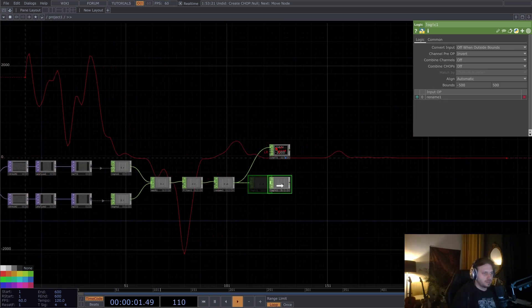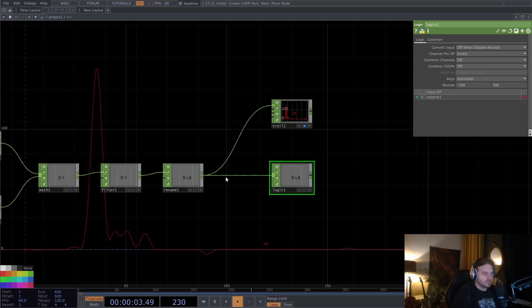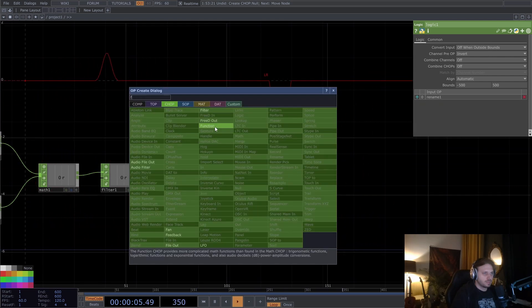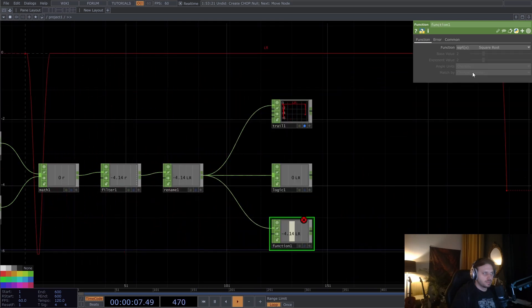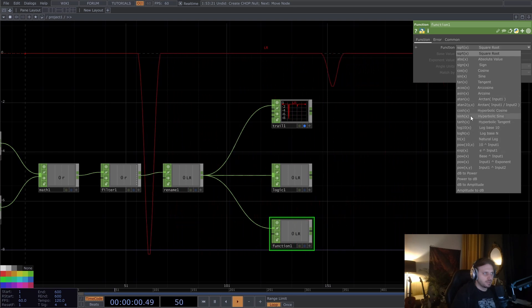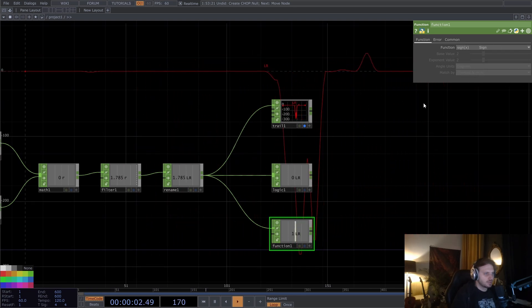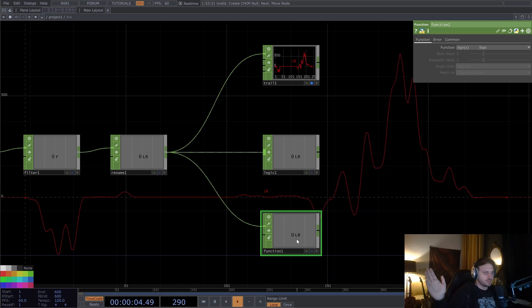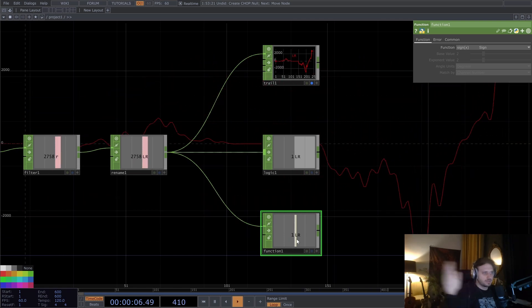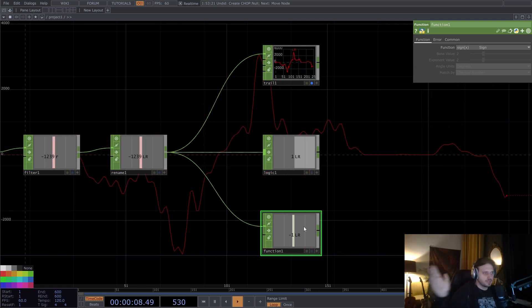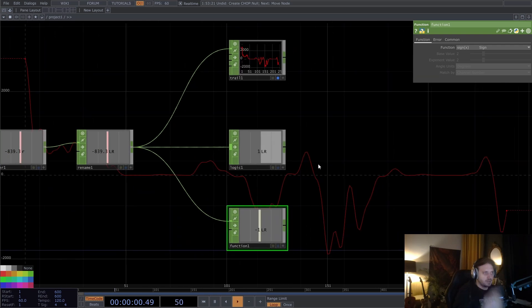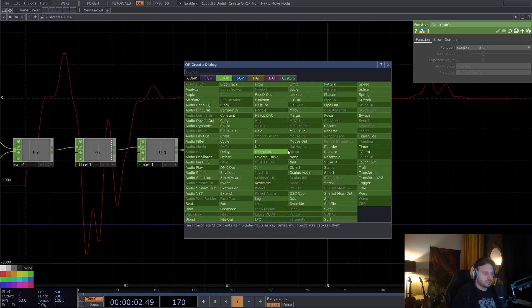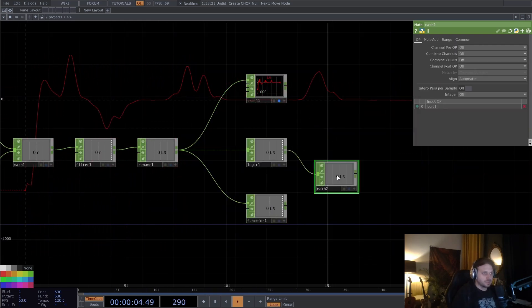And to get just a direction, I can put down a function chop and use the sine function. So this is going to give us one if it's positive, minus one if it's negative.